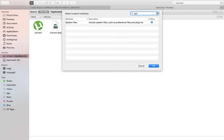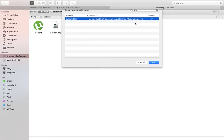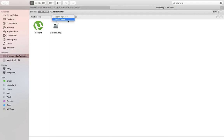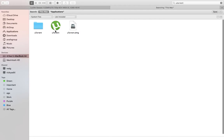Yeah, system files. That file, whatever is related to your uTorrent, it will come on your search page. So select this one. Are not included? No, are included. Select this one. Yeah, now remove these two.